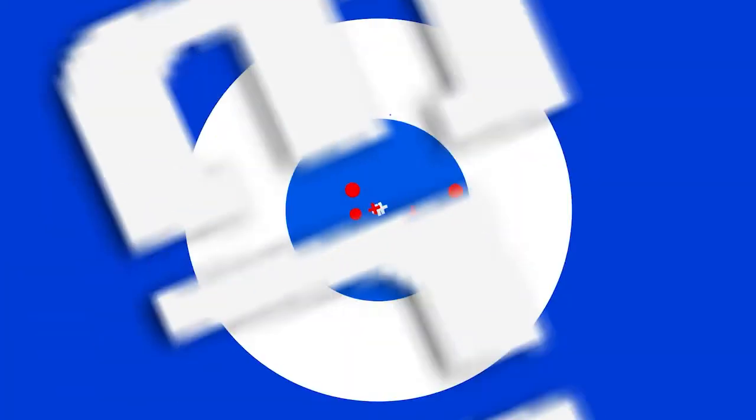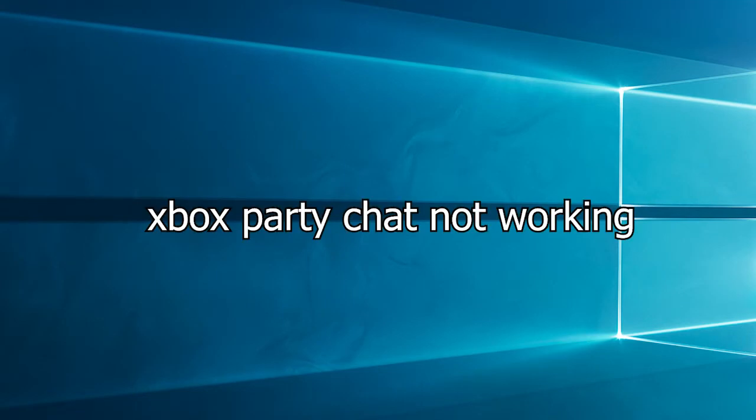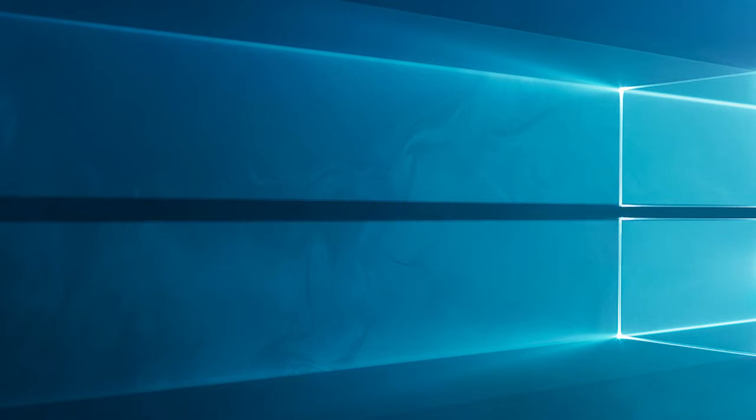Hello everyone, welcome back to my channel, PC Error Fix. Today in this video we will talk about how to fix Xbox Party Chat not working while playing game problem. Here have a look at the solutions you need to try.